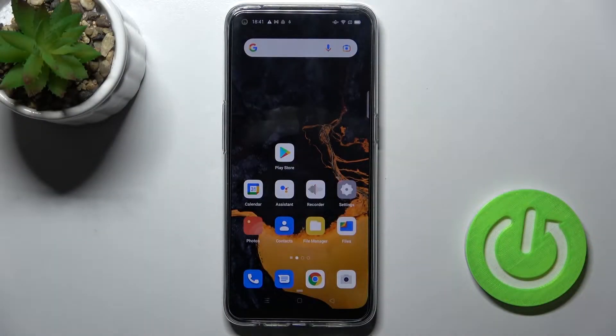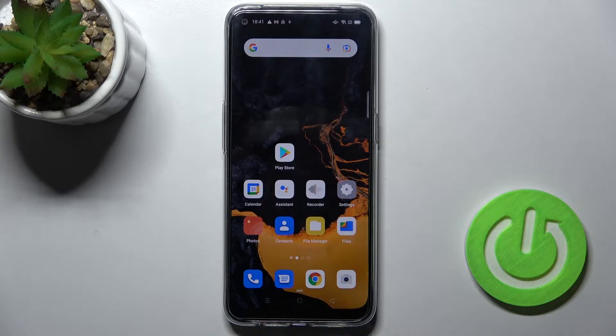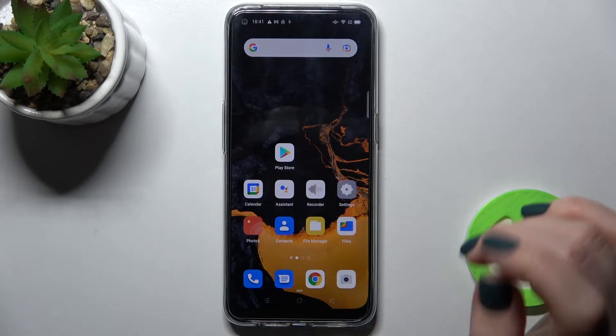Welcome. In front of me is an Oppo A53s and I'll show you how to turn off auto updates for apps on this device.